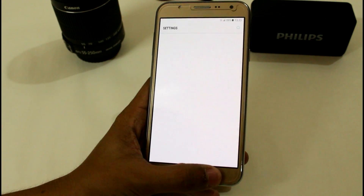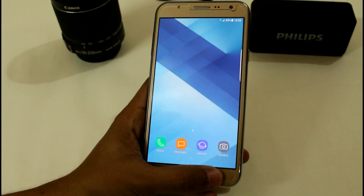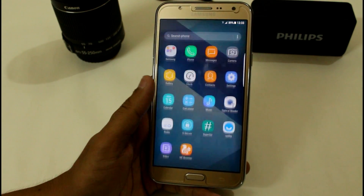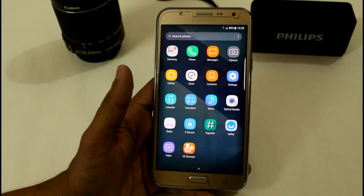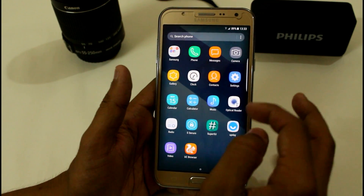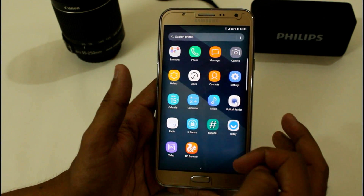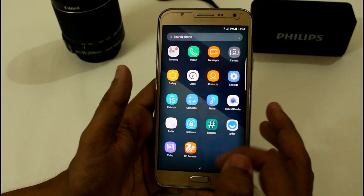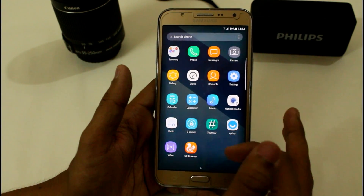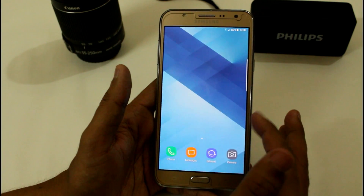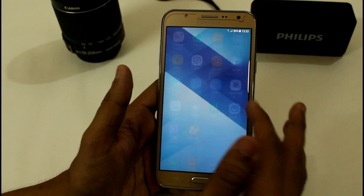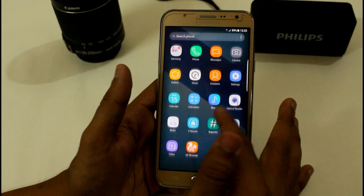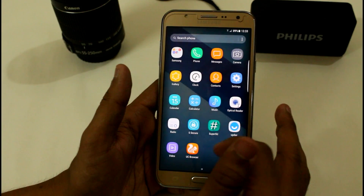I want to remind you again — this is the 2015 variant. I have not uploaded any videos related to the 2016 or Prime or any other A7 variant, so first make sure that you have checked the title clearly.